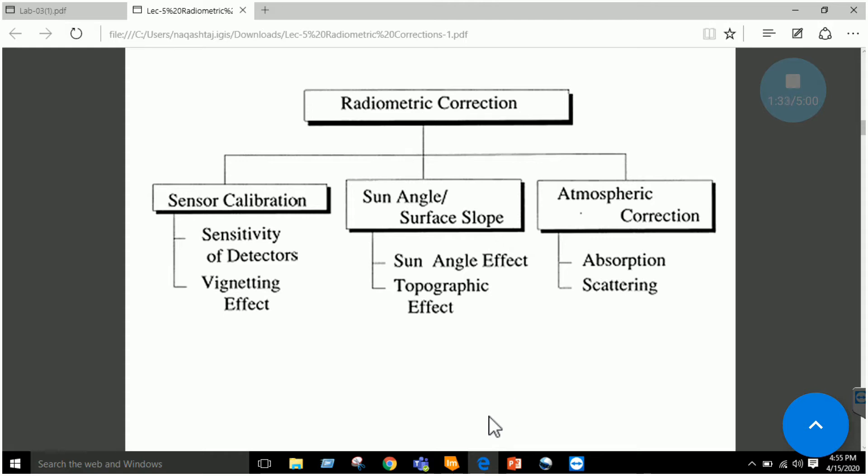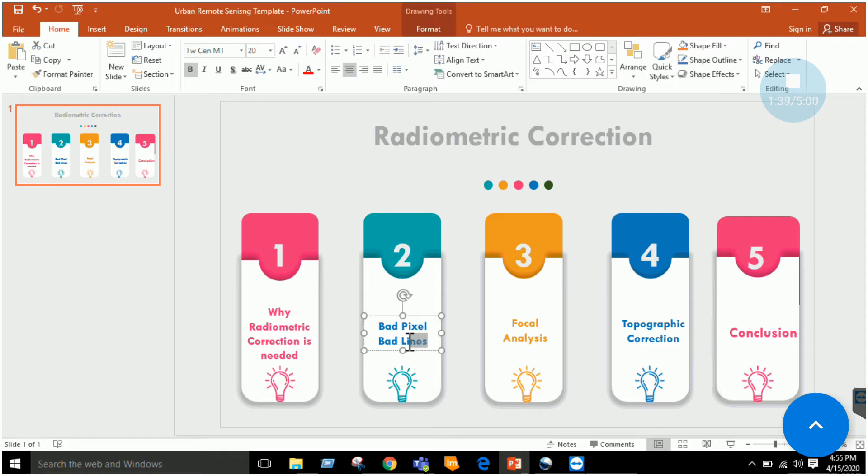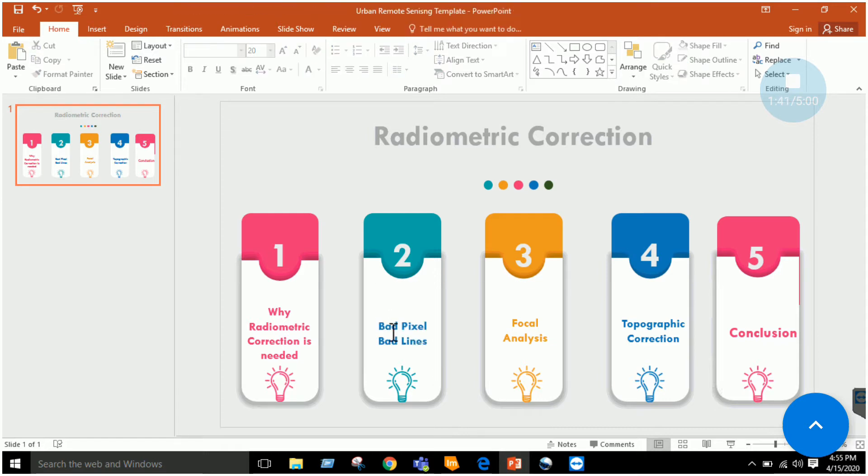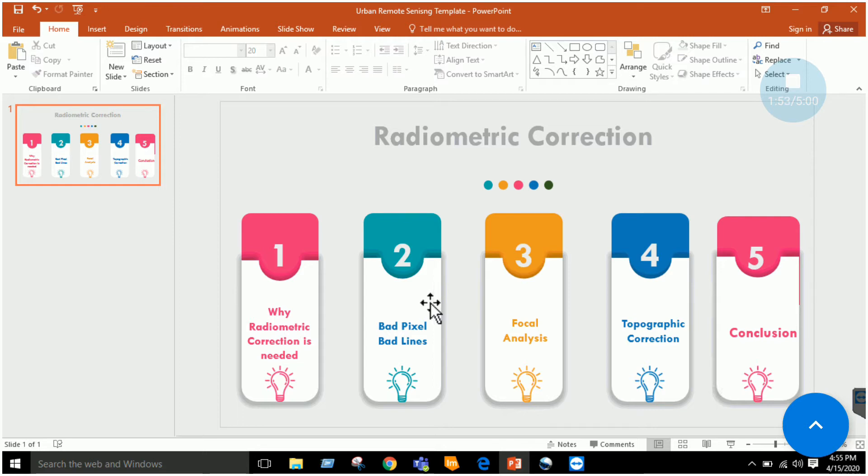In some cases we have bad pixels or bad lines. In our lab six we covered in detail how we have bad lines in an image and we remove those bad lines by using the focal analysis tool. For section two and section three, you can revise the last portion of lab six.